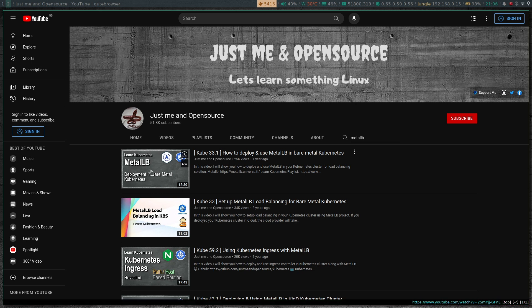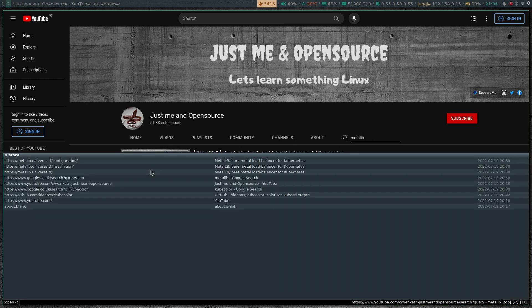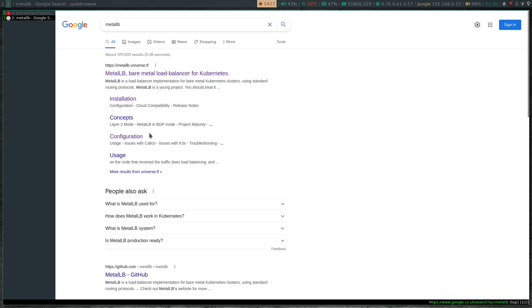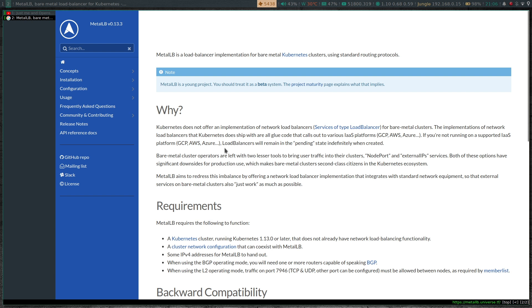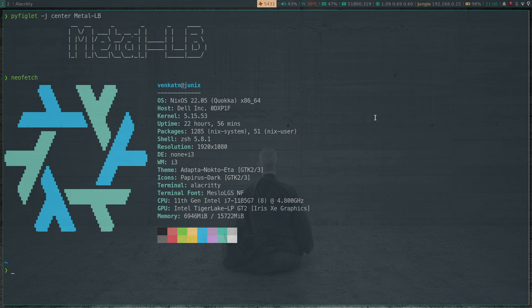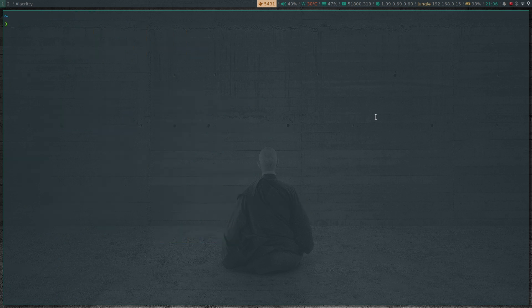But this time, I'm going to be installing version 0.13.3, which is the latest version. So instead of talking, let me take you to the MetalLB website. So bare metal load balancer for Kubernetes — and you can see the latest version is 0.13.3. Let's try and deploy this in our Kubernetes cluster.